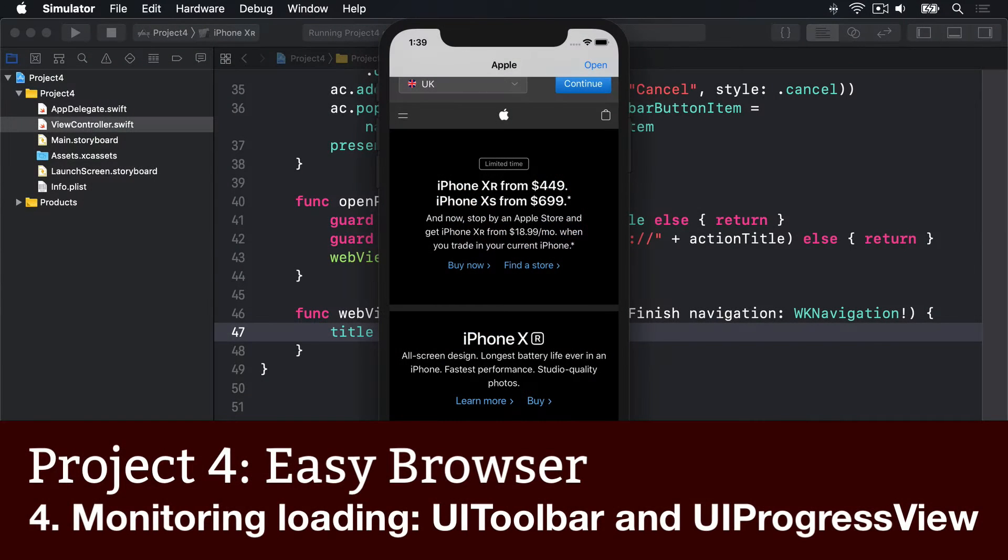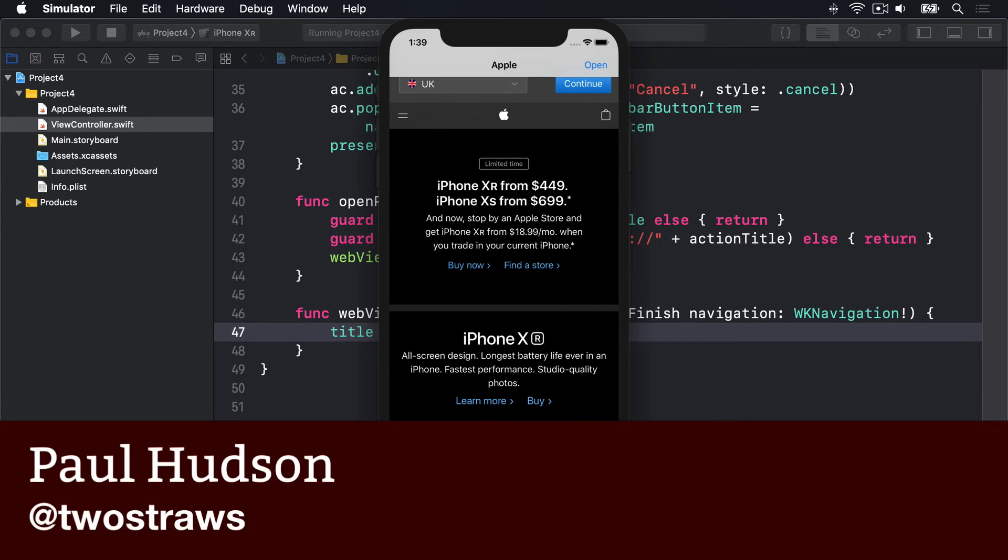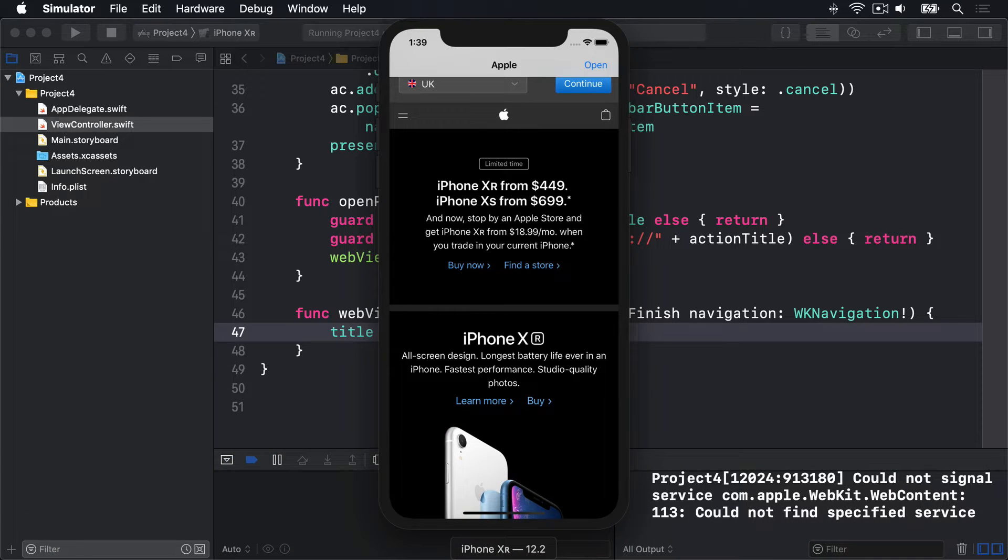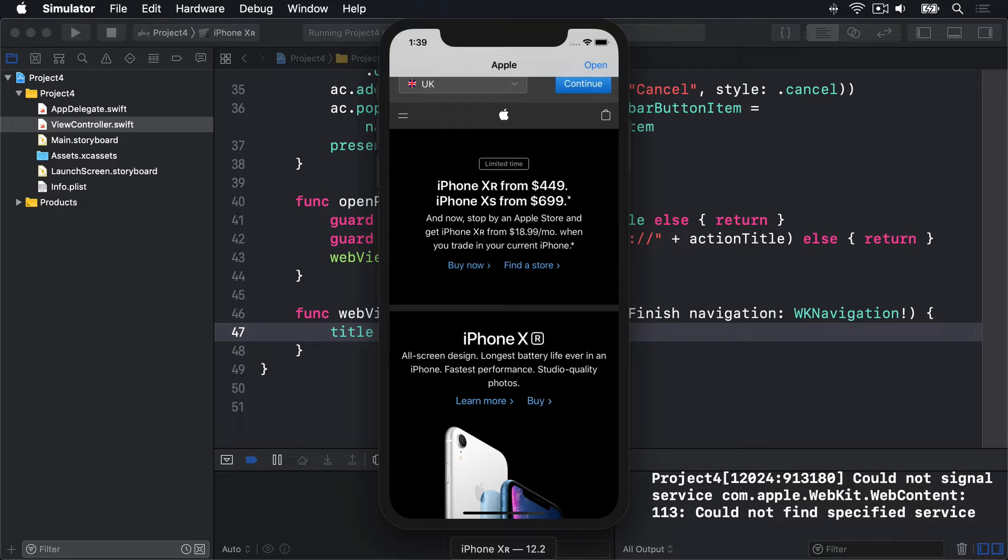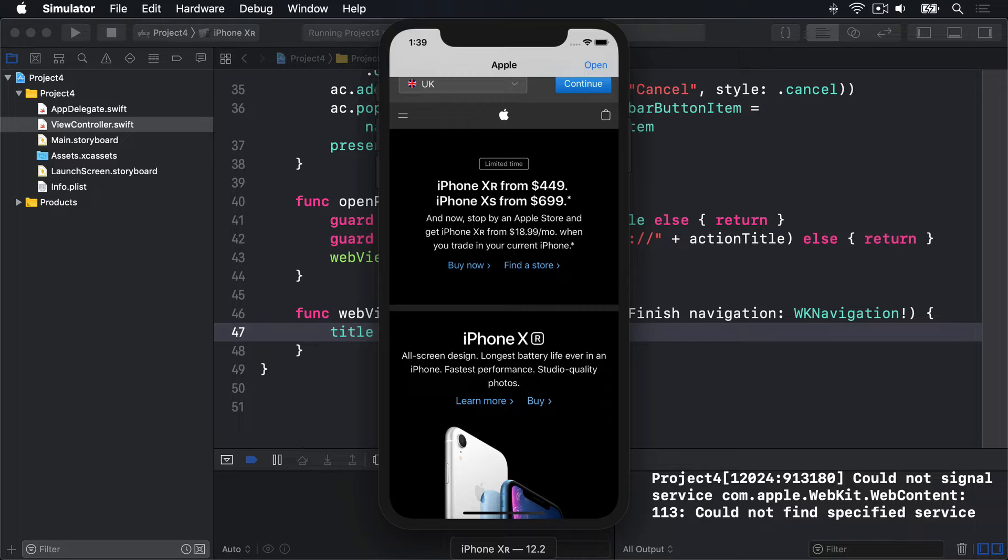Now is a great time to meet two new UIView subclasses: UIToolbar and UIProgressView. UIToolbar holds and shows a collection of UIBarButtonItem objects that the user can tap on. UIProgressView is a colored bar that shows how far a task is through its work, sometimes called a progress bar.